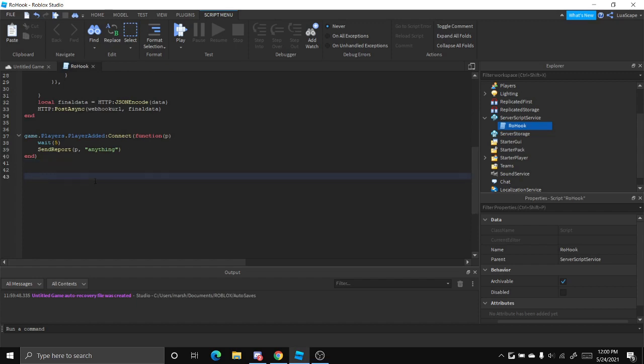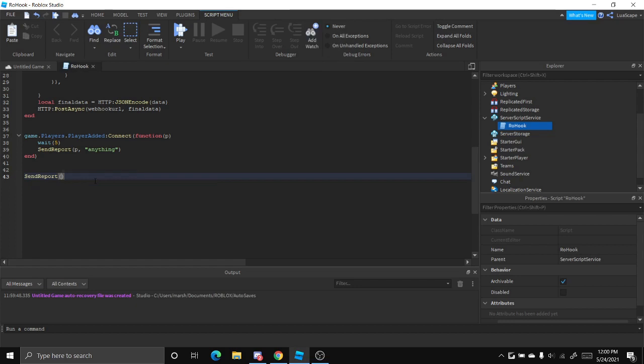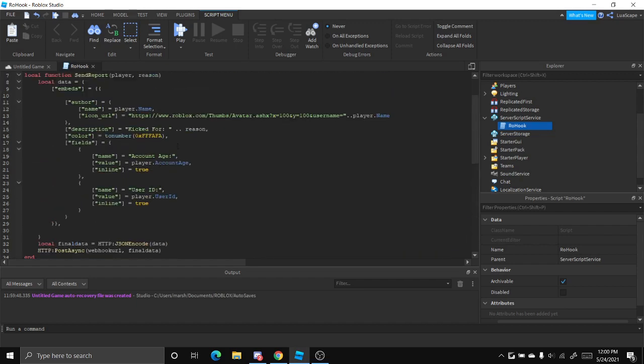And this is basically used to log when a cheater gets kicked. If you kick somebody, so like say your anti-cheat kicks someone or something, in your anti-cheat you could just do send report player reason, just like that. It's that simple.